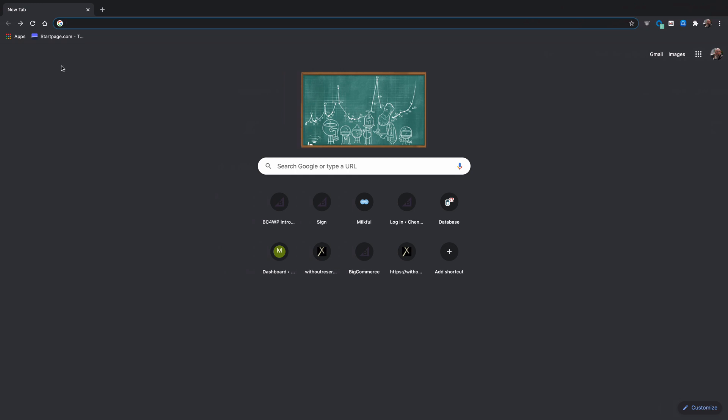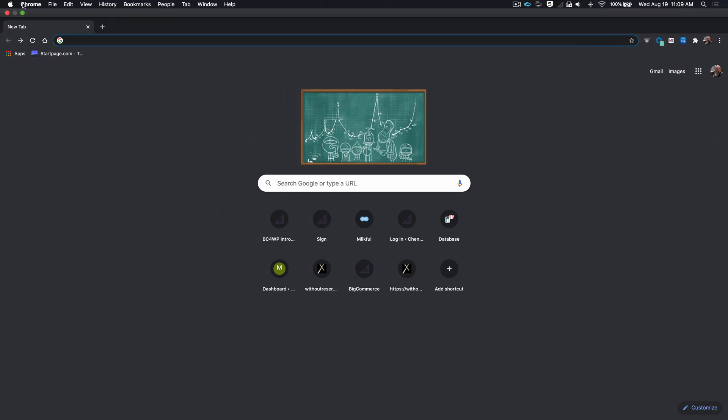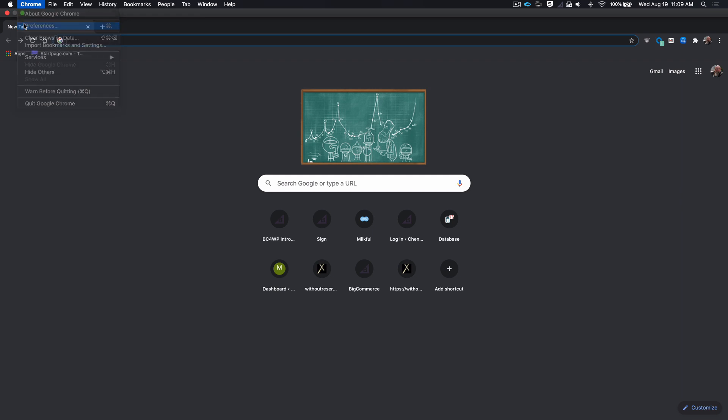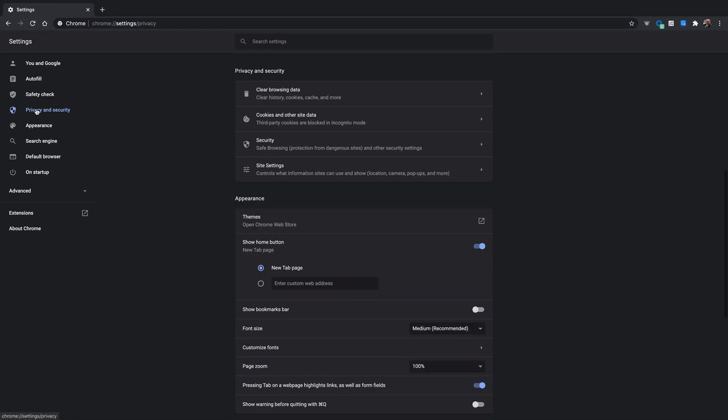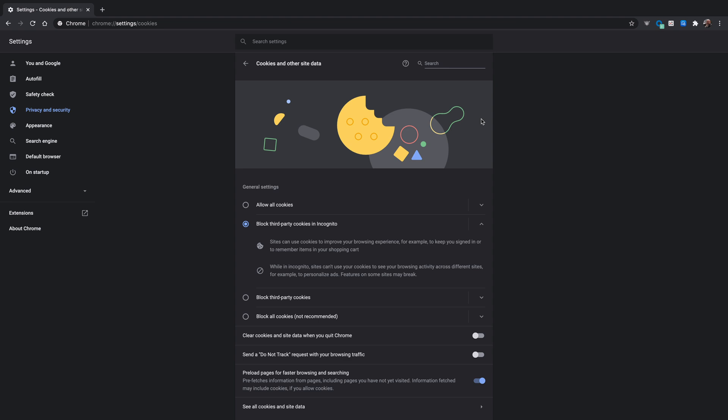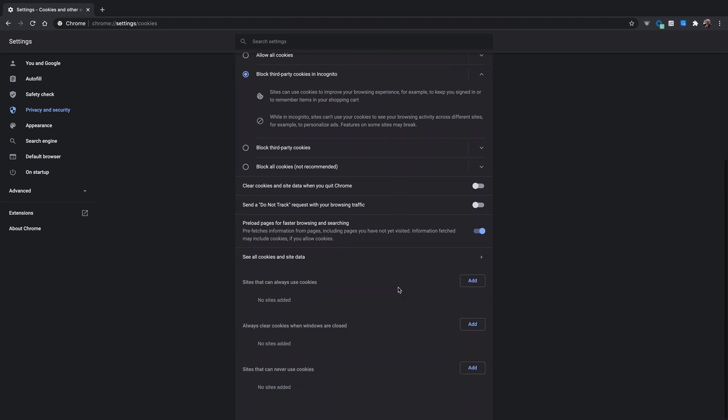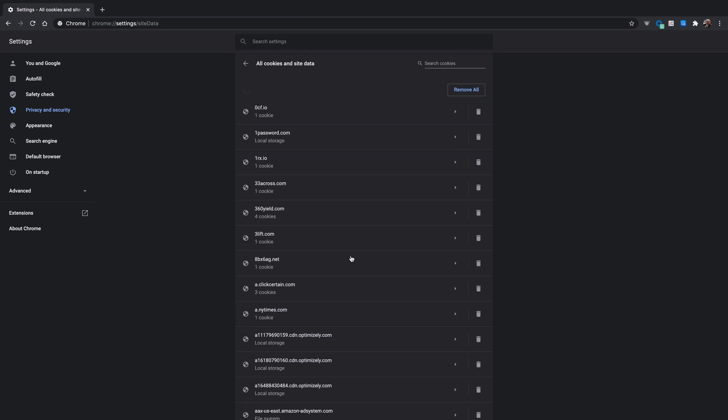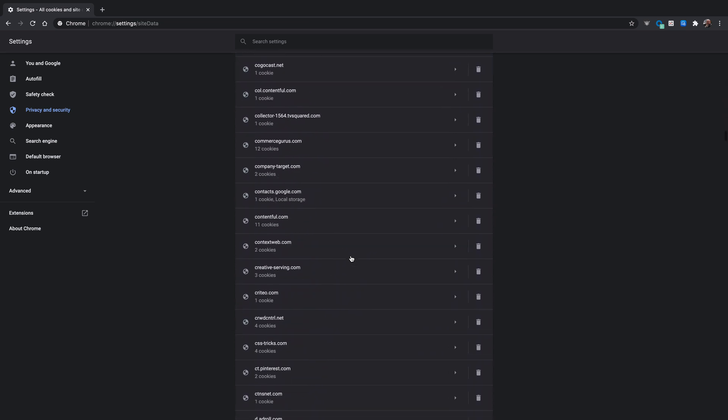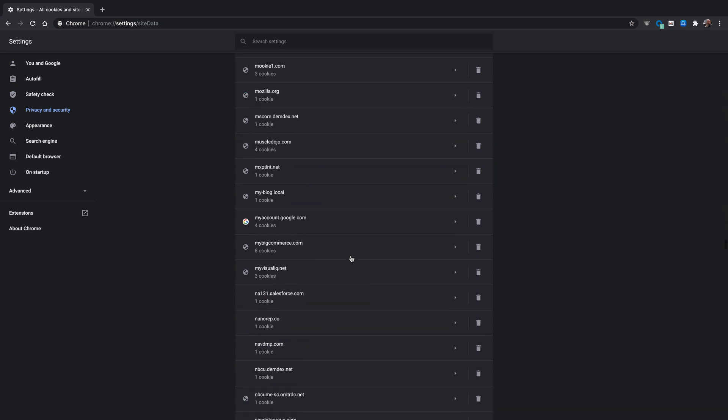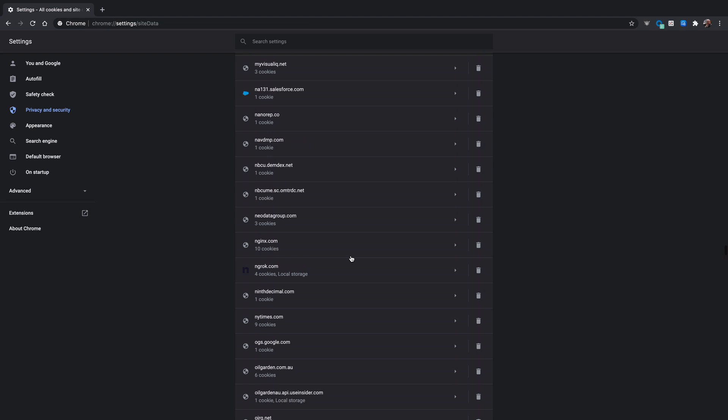This is Chrome, and we're going to go to the Preferences, and Privacy and Security. And then right here, it says Cookies and Other Site Data. And then right down here, it says See All Cookies and Site Data. And here are all the cookies that have been stored on my computer. There are quite a few. Like you can see, I can scroll a really long way.